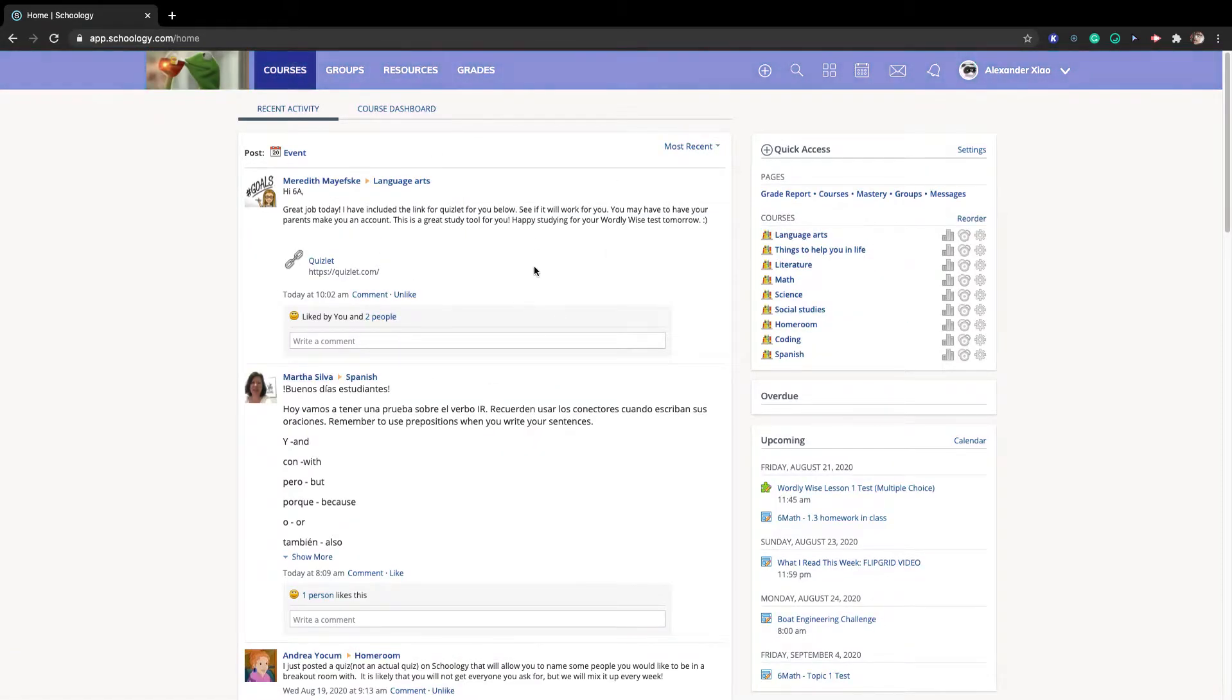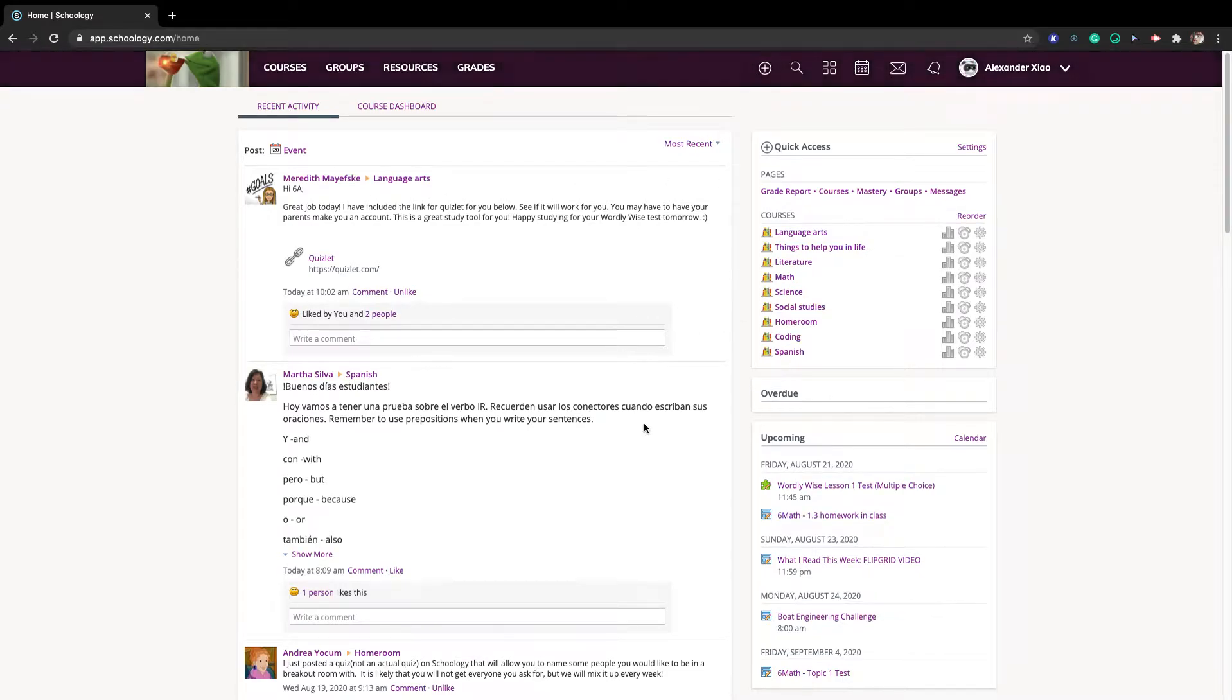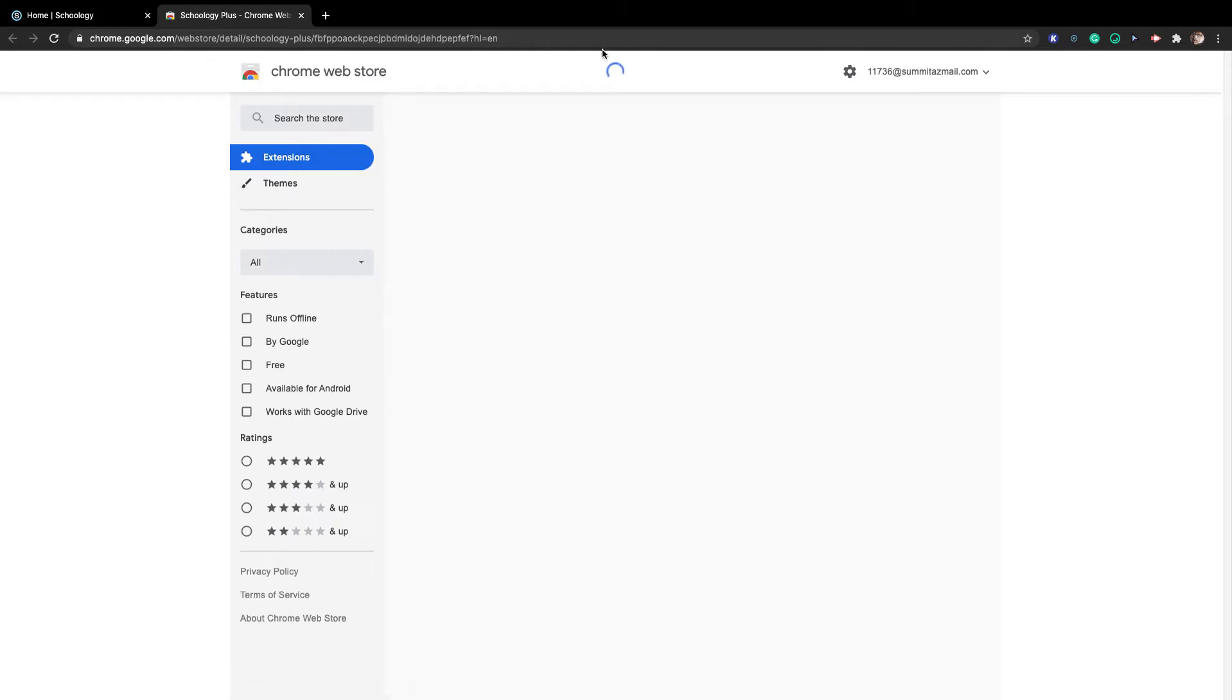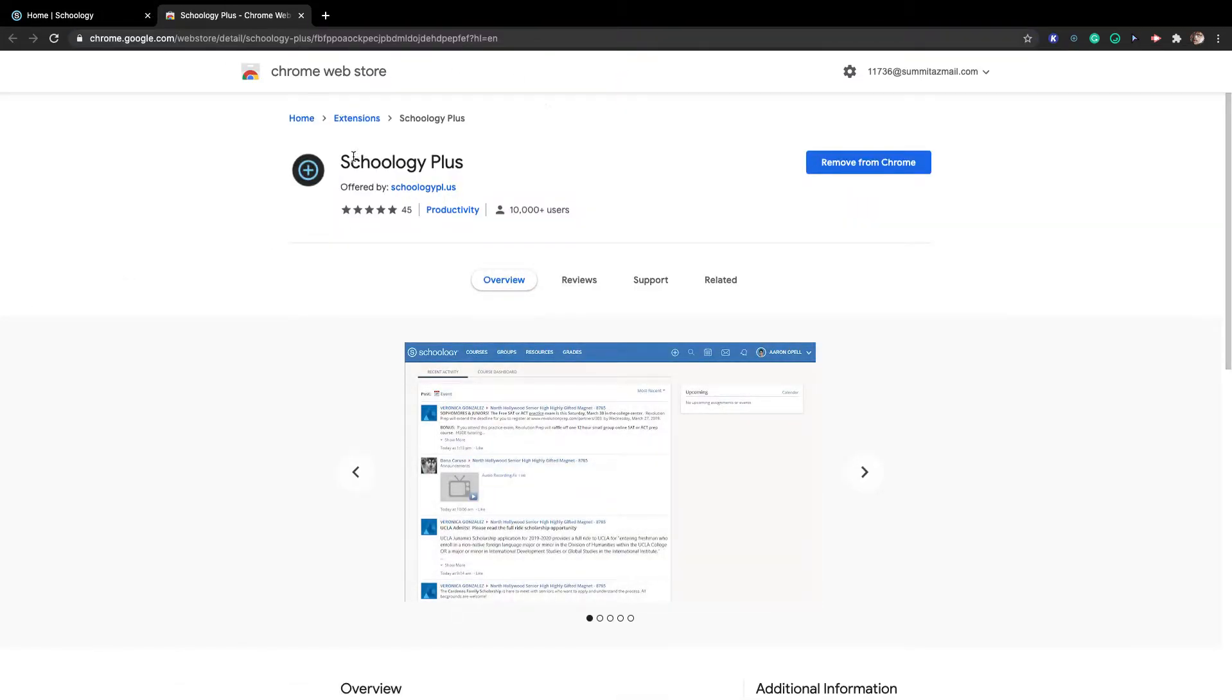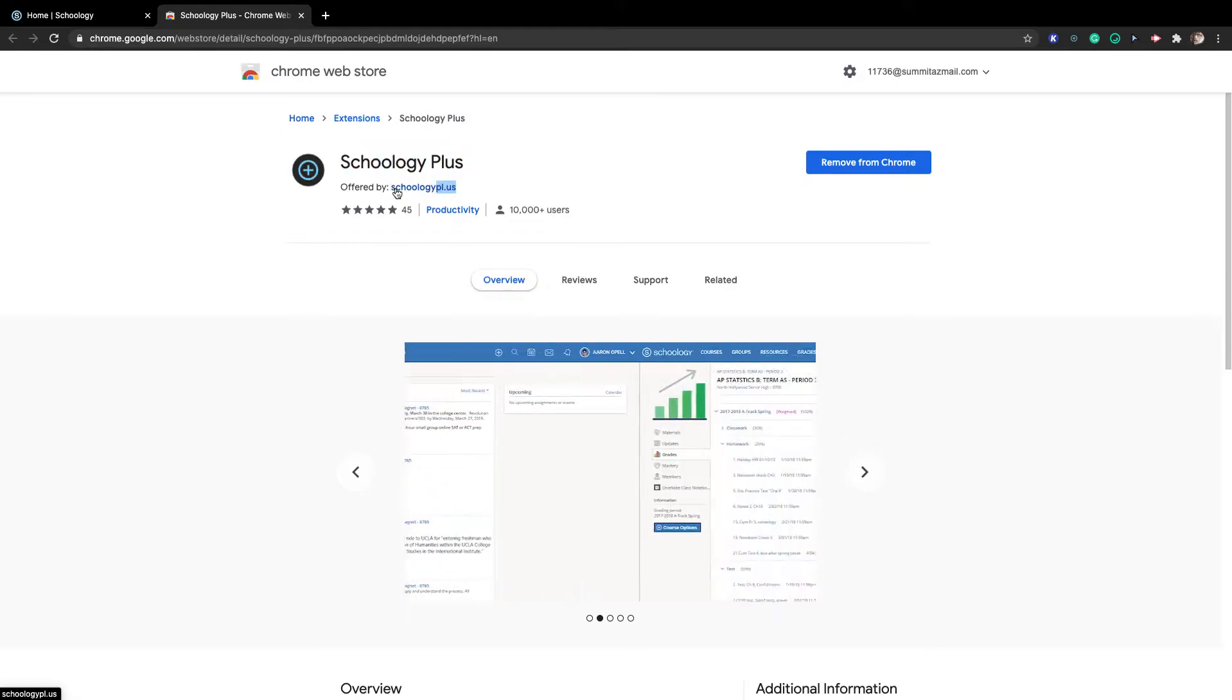But I will show you the extension, okay guys, but make sure you like and subscribe again. So this is the extension. It's called Schoology Plus, link will be in the description. This is Schoology Plus, it's offered by Schoology I think.